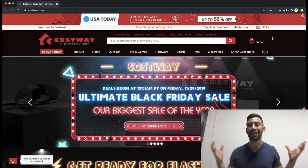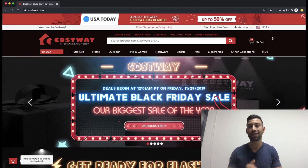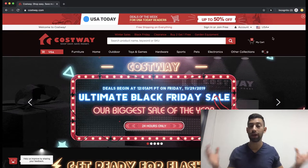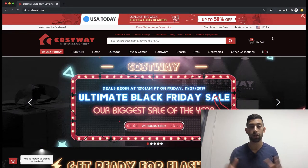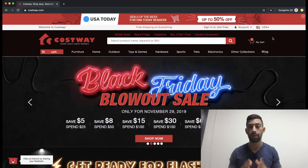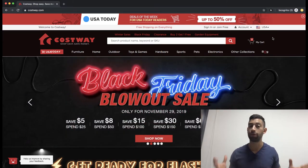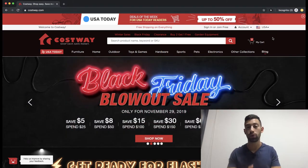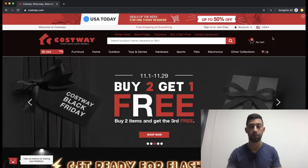Hello everybody! In many cases you need to show to eBay or to anyone else the dropshipping agreement that you have from your supplier. In this video, I want to show you exactly how to get this agreement.